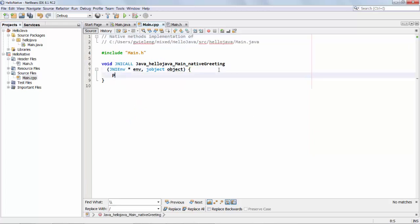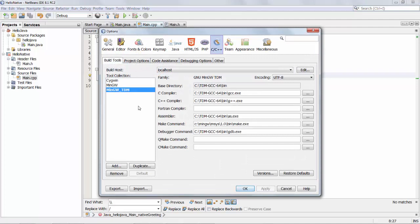So we can say here now print for example hello world. Okay. So we take a look in the options window and here I have in the C plus plus tab different collections of tools.